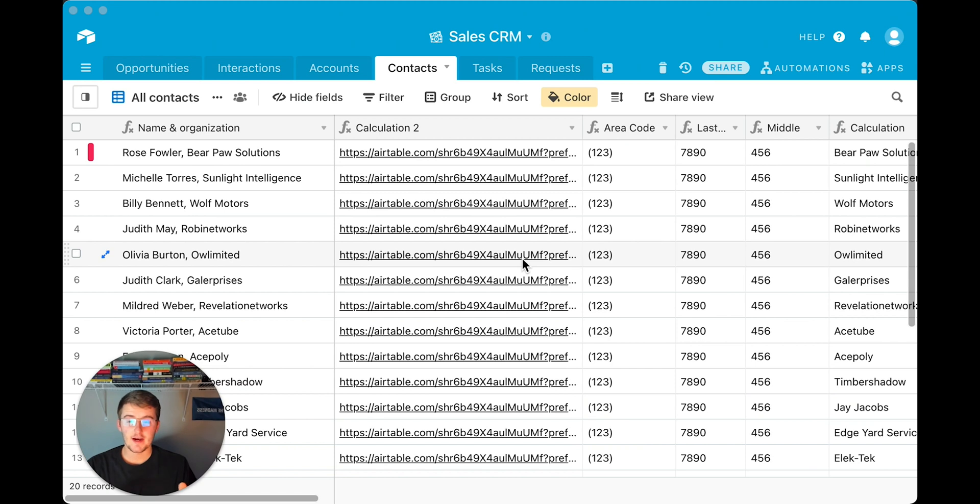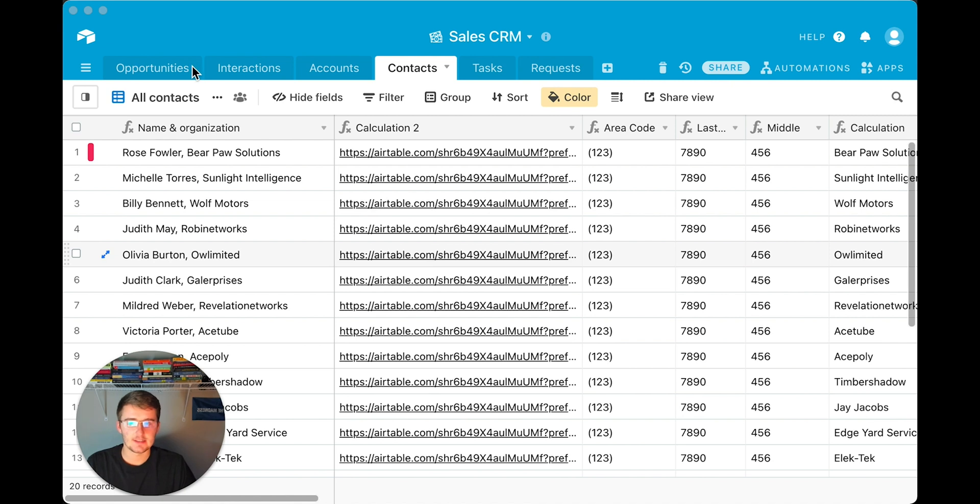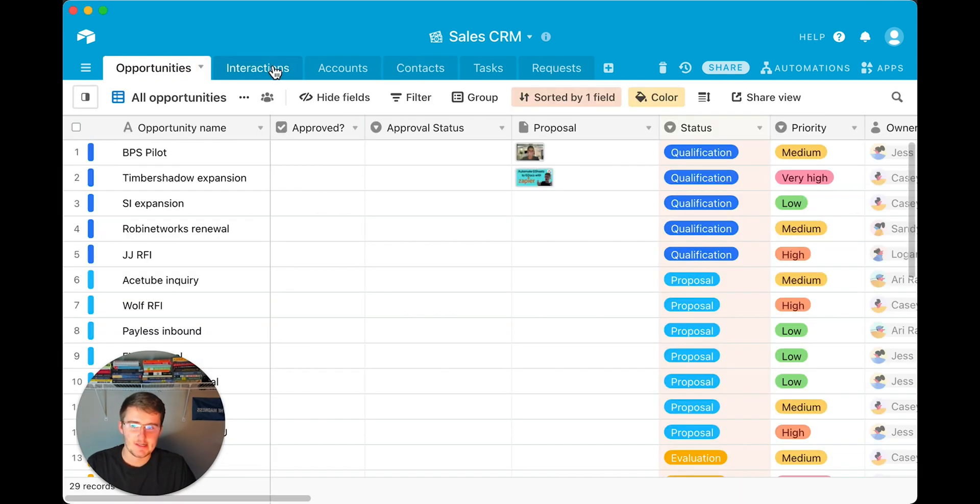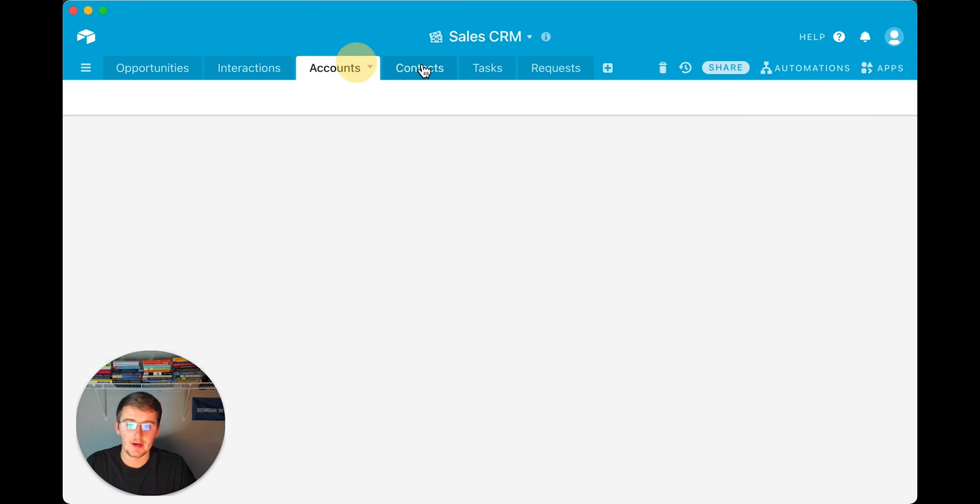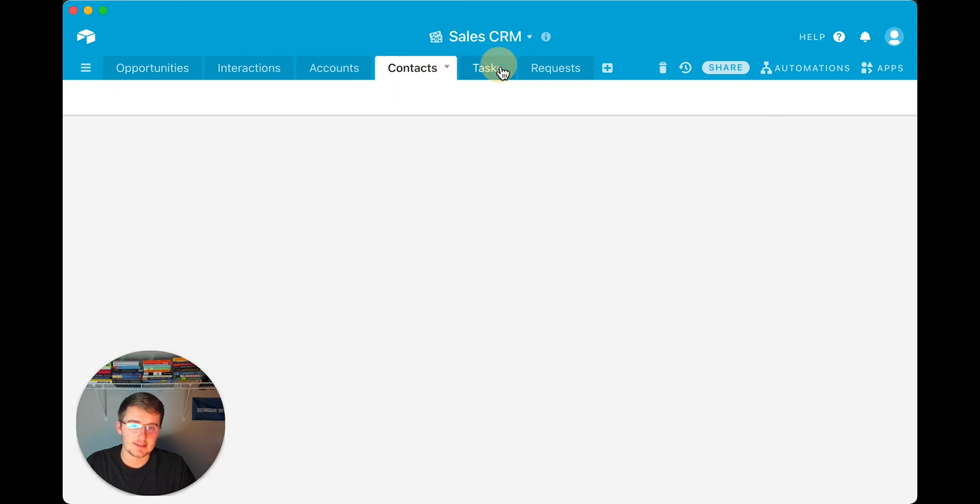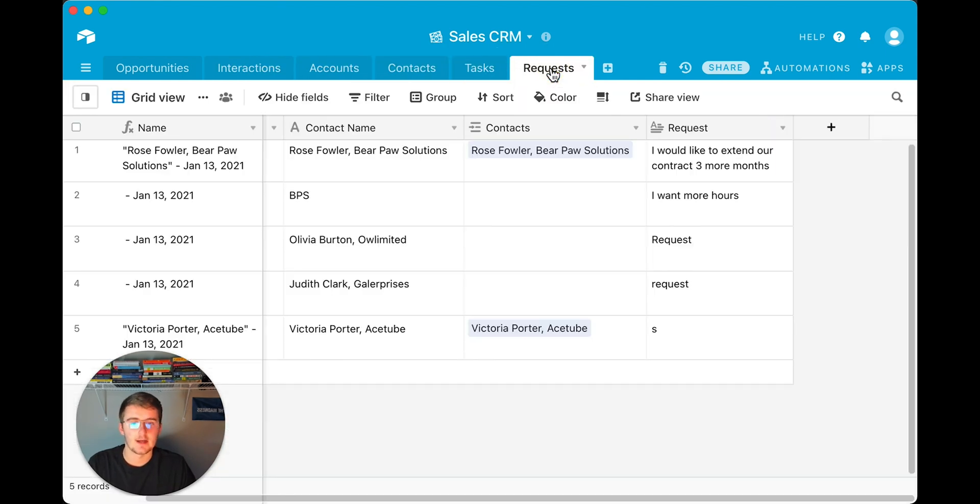All right, so now as you can see in here, we are in our sales CRM database and we already have a few tables up here. This is how you tell what a table is. You can see we have an opportunities table, an interactions table, accounts, contacts, tasks, and requests.